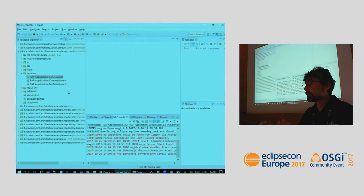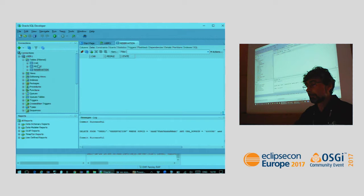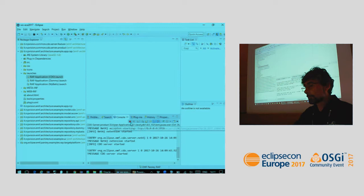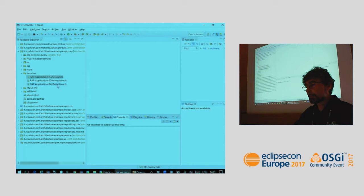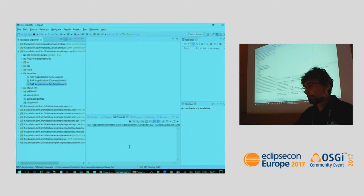Now let's see the MyBatis version — the version that uses the database, Oracle in this case. I have an Oracle database with some data. I launch the MyBatis client and stop the CDO server.